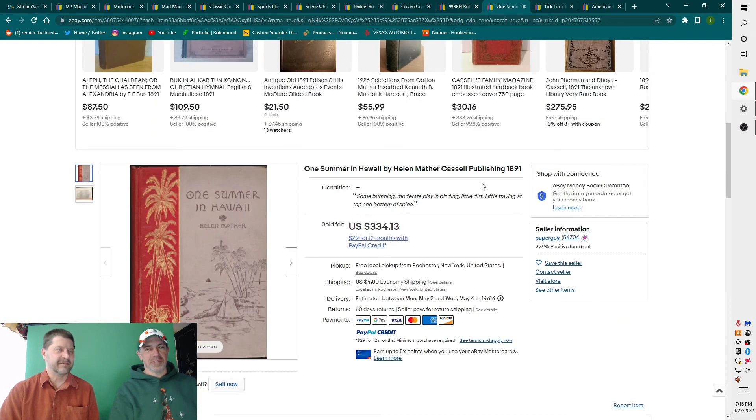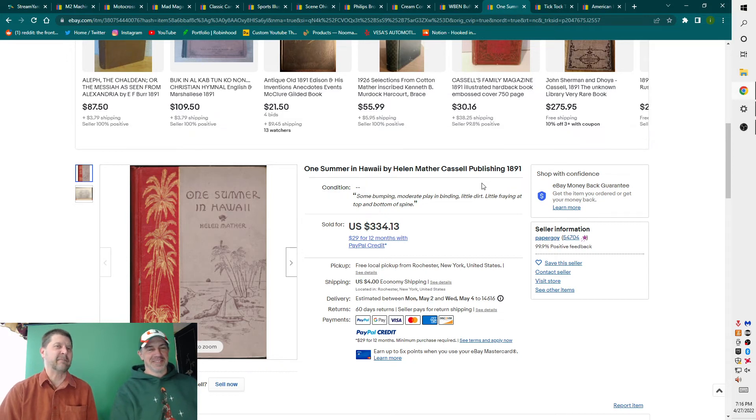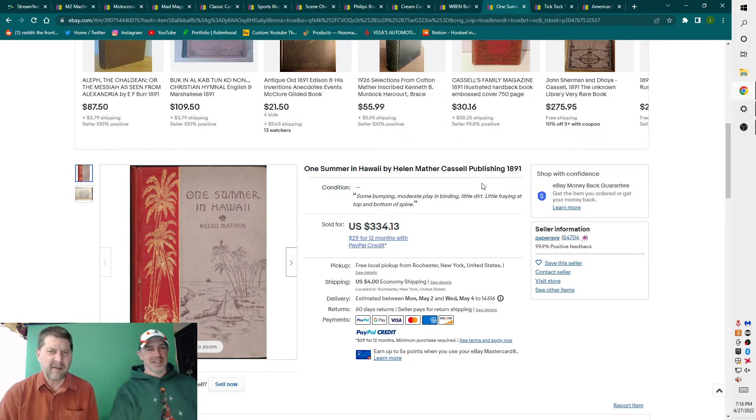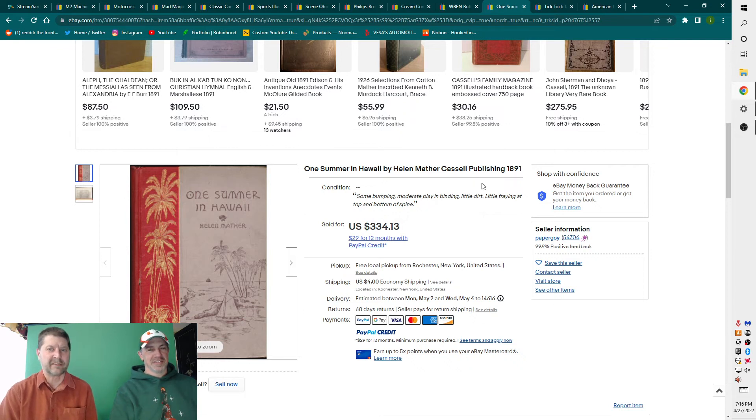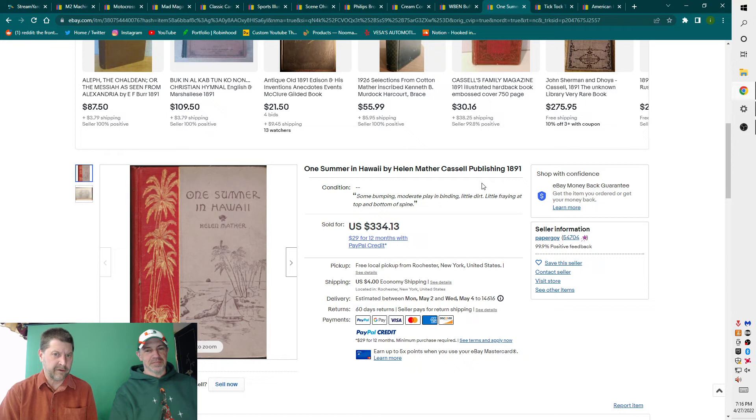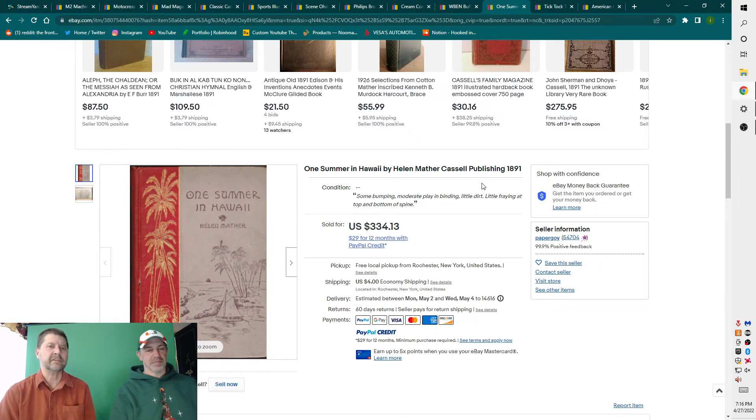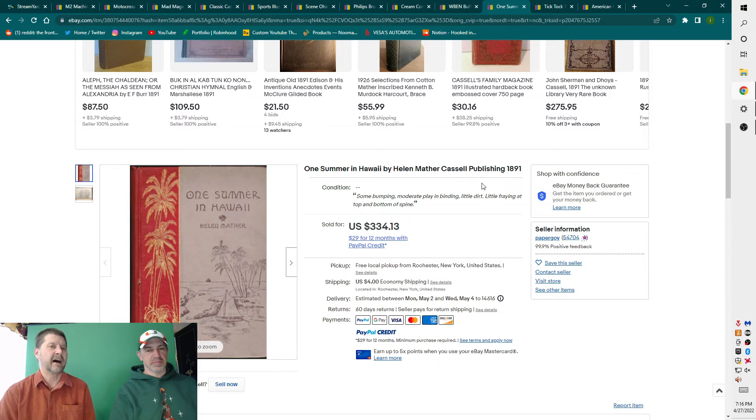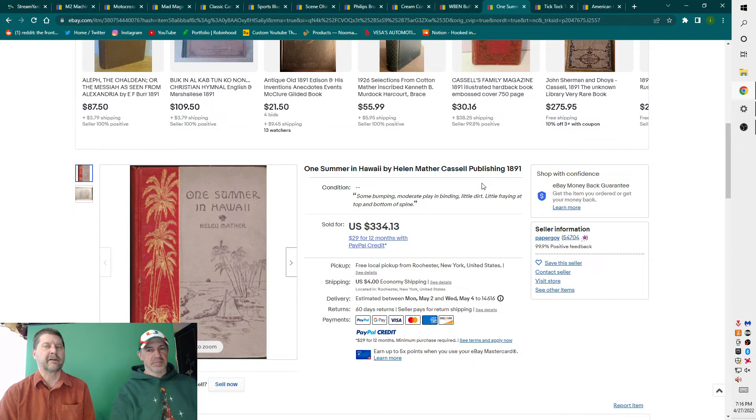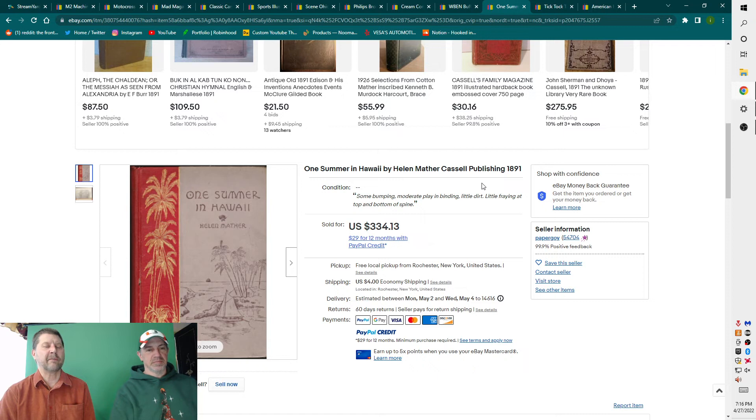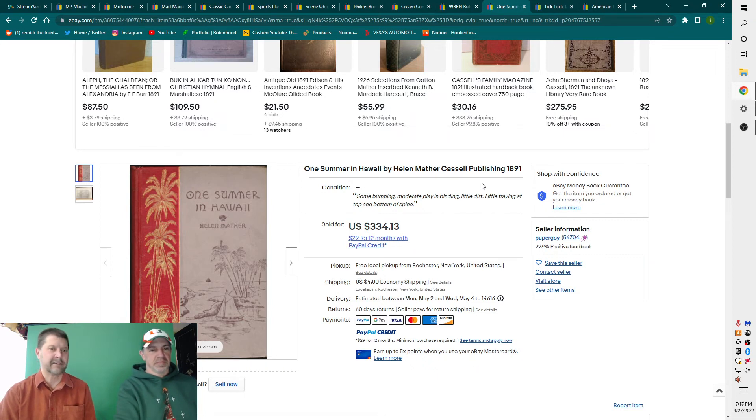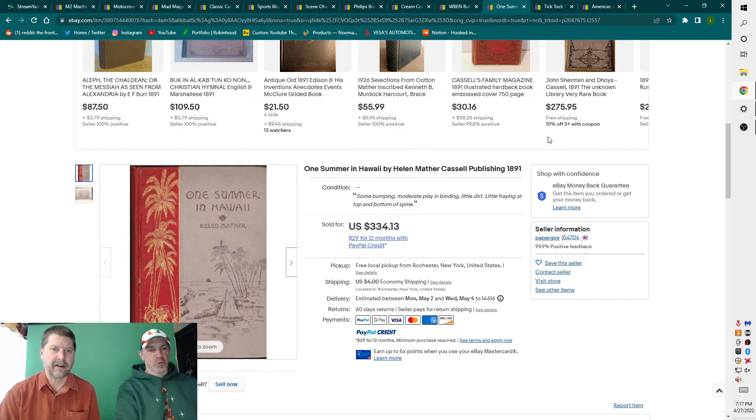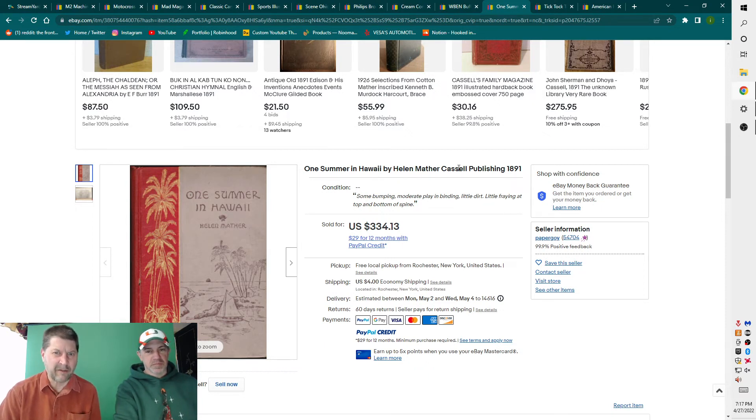One summer in Hawaii by Helen Mather Cassell Publishing, 1891. It did go for $334. It did take a while to sell. It took nine years to sell. I would have done my research back in 2013 and figured it was worth $334, listed it, and it did end up selling. 1891 is early for Hawaii things. It was obviously definitely pre-statehood. So you definitely want to pick up anything Hawaii that you find. That definitely does sell.